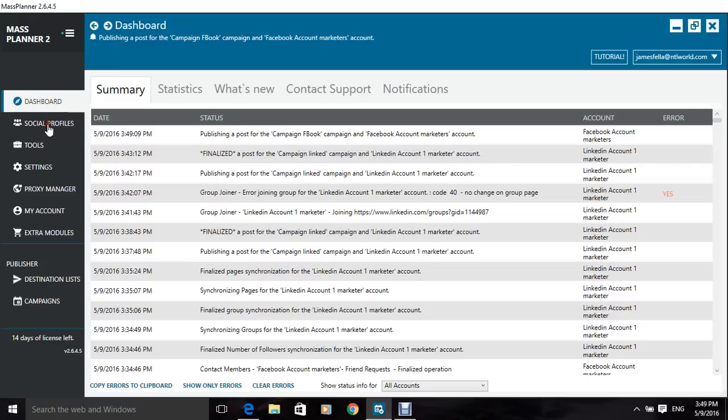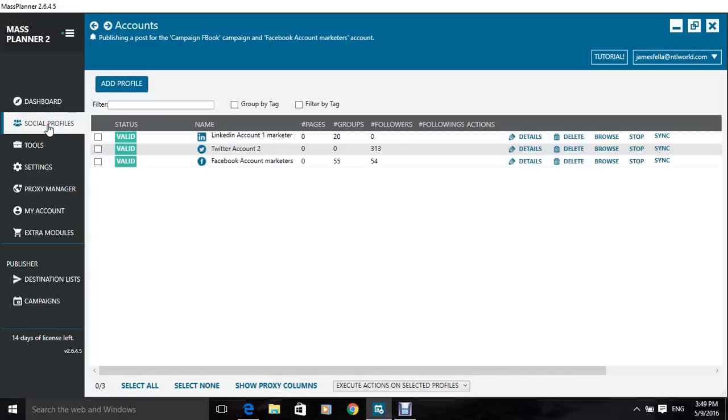Then social profiles, this is where you add all your social profiles that you'd want to add. So you can auto post, auto like,